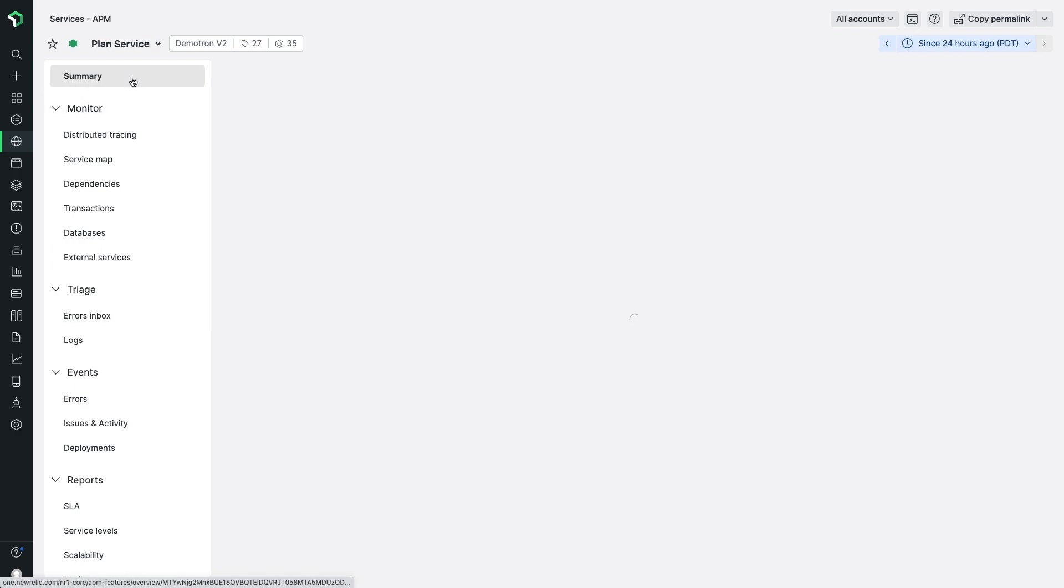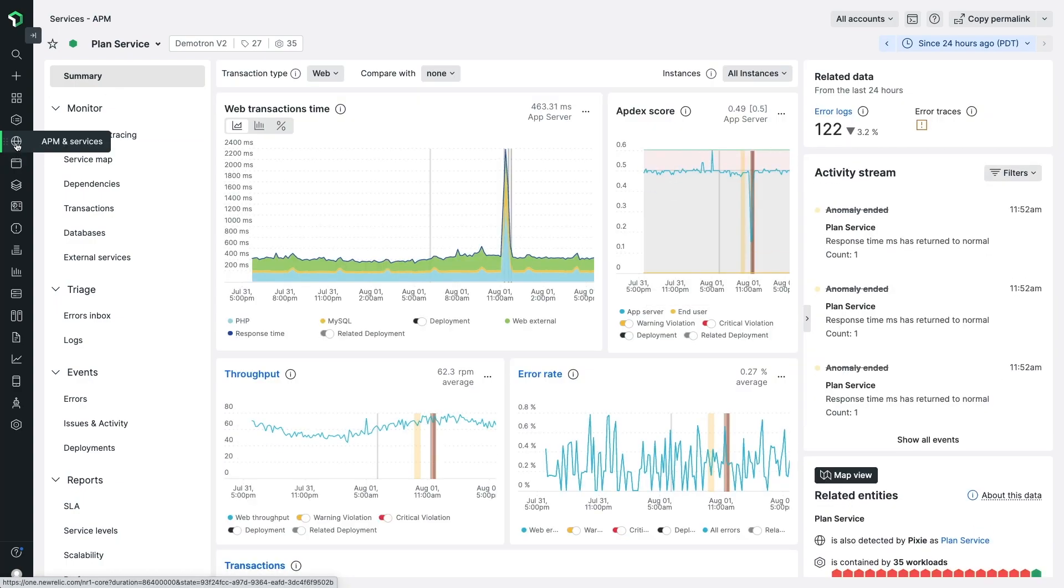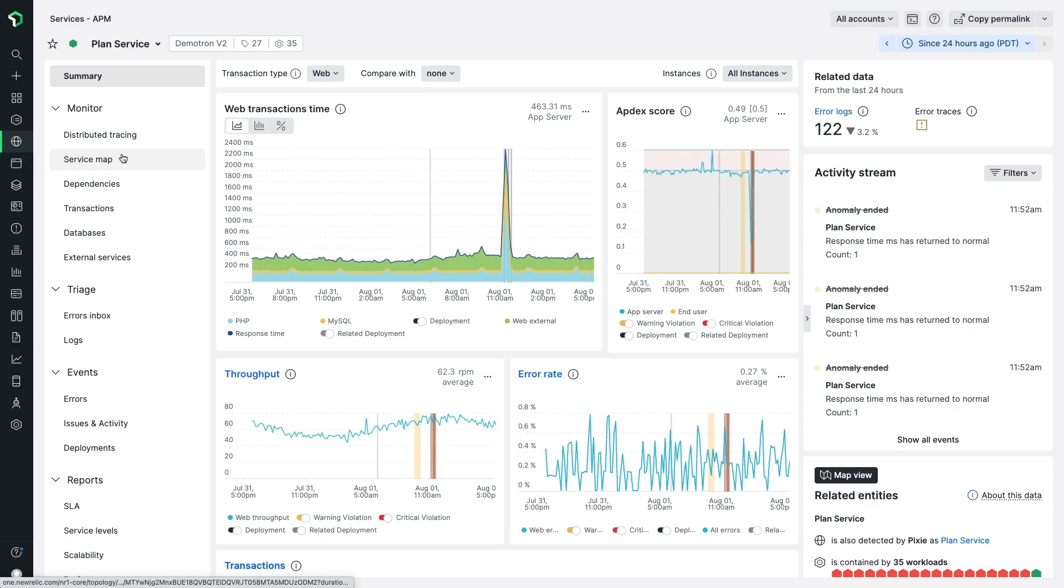Errors Inbox can be used out of the box via APM, Browser, Mobile, and Notel entities in New Relic with no setup required.